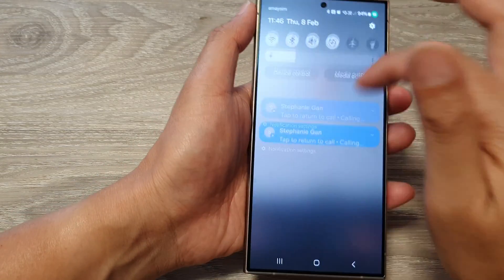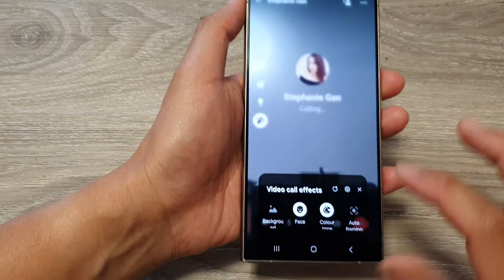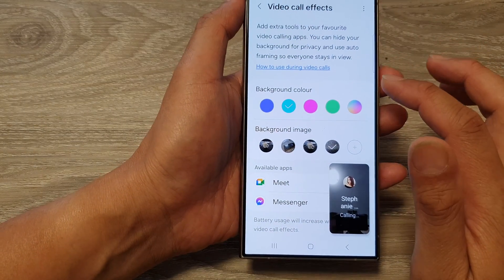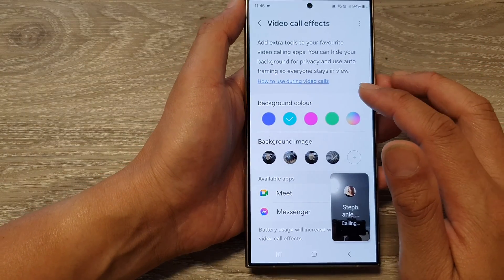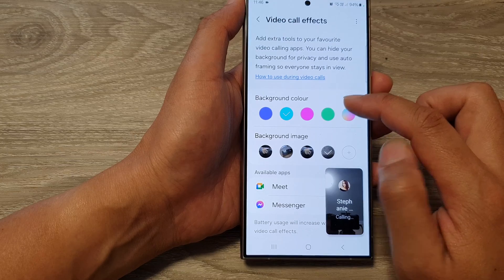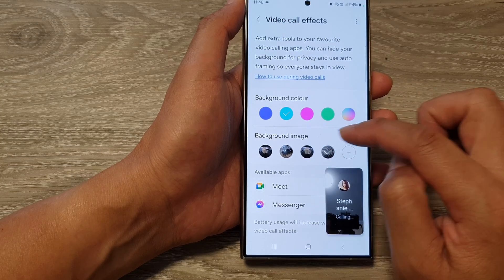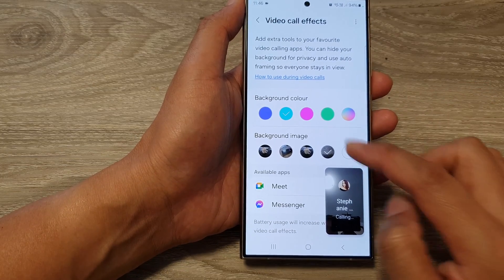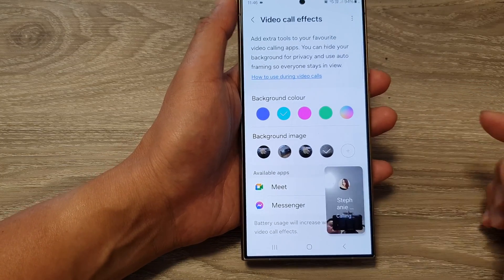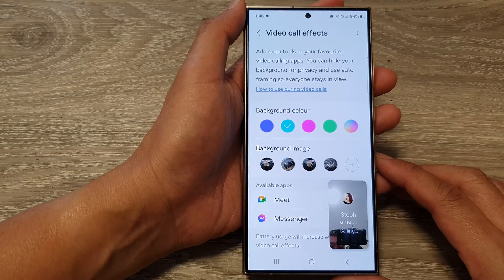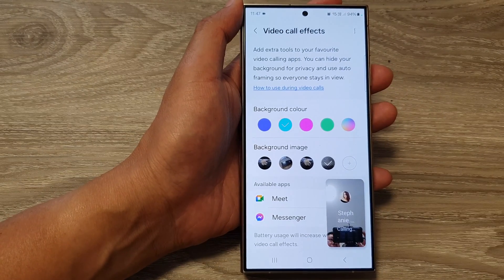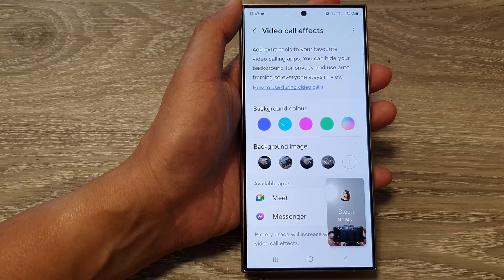If you go into settings, you can see that in video call effects you can also change the background color and background image while using that together with auto framing. Thank you for watching this video — please like and subscribe to my channel.